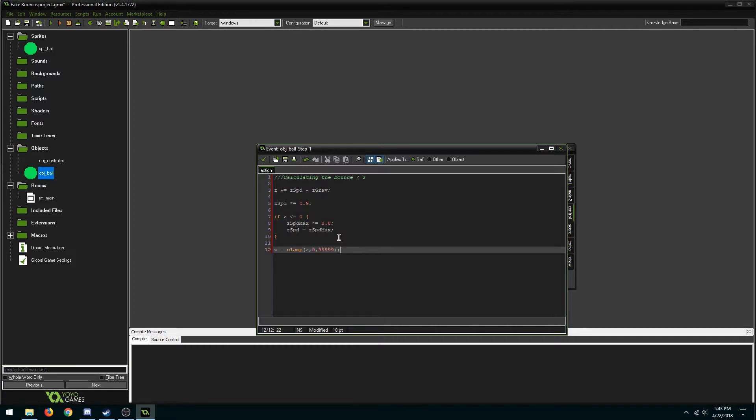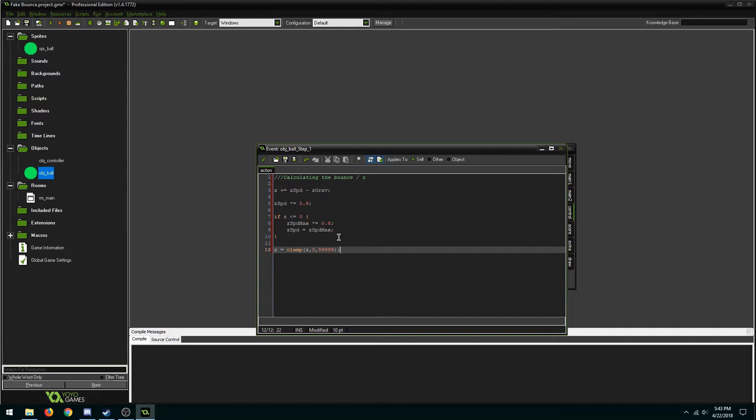So when z equals zero we set the speed back to the maximum but we reduce the max speed it can get to. This results in the object not going as high as it went before. And the last thing we do is clamp z to make sure it doesn't reach anything below the ground.